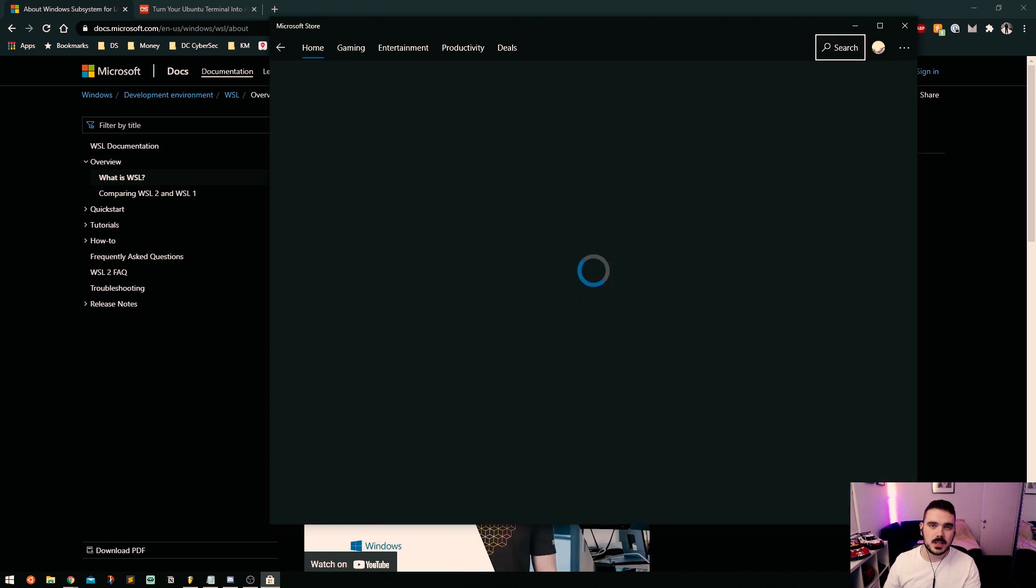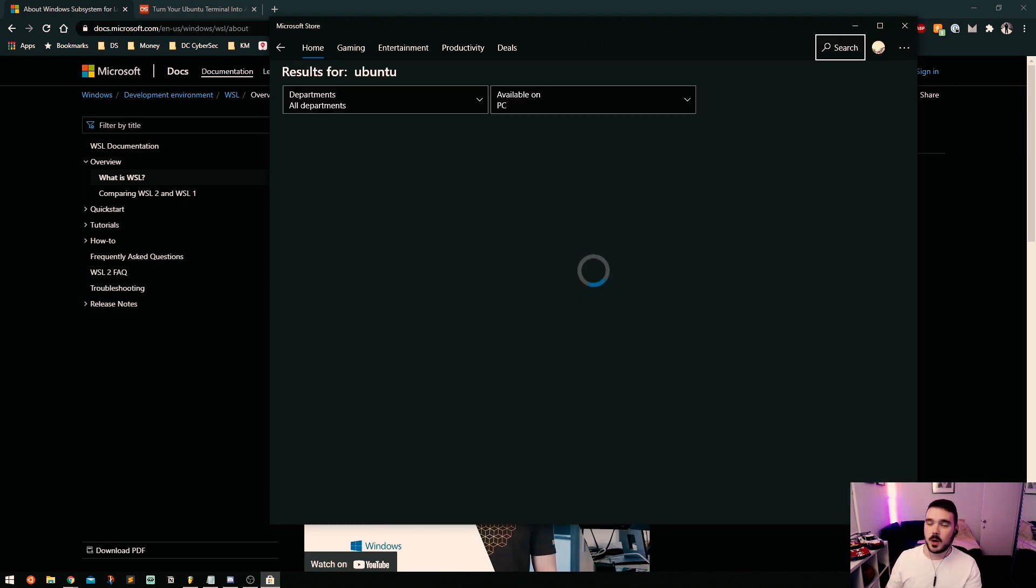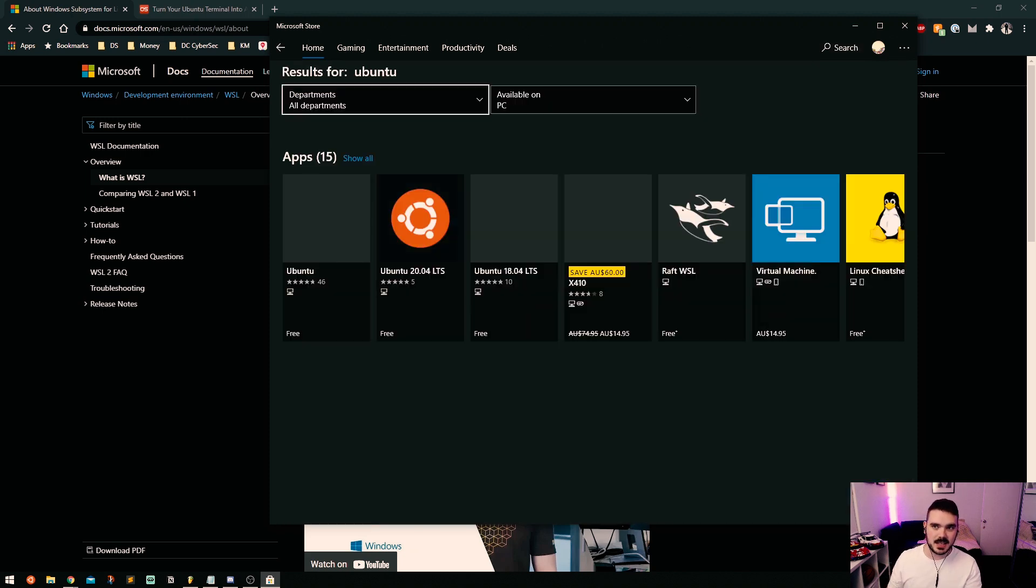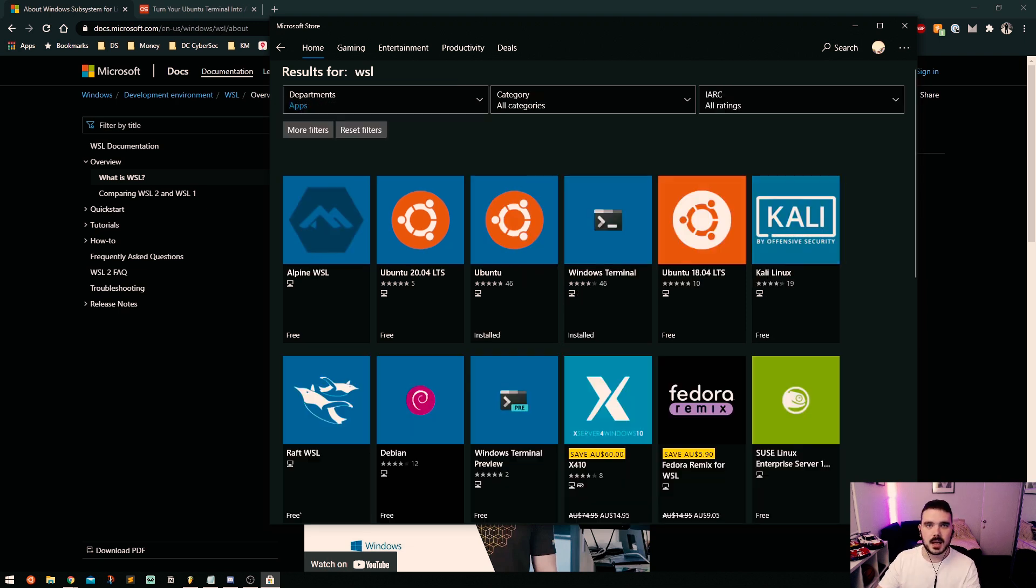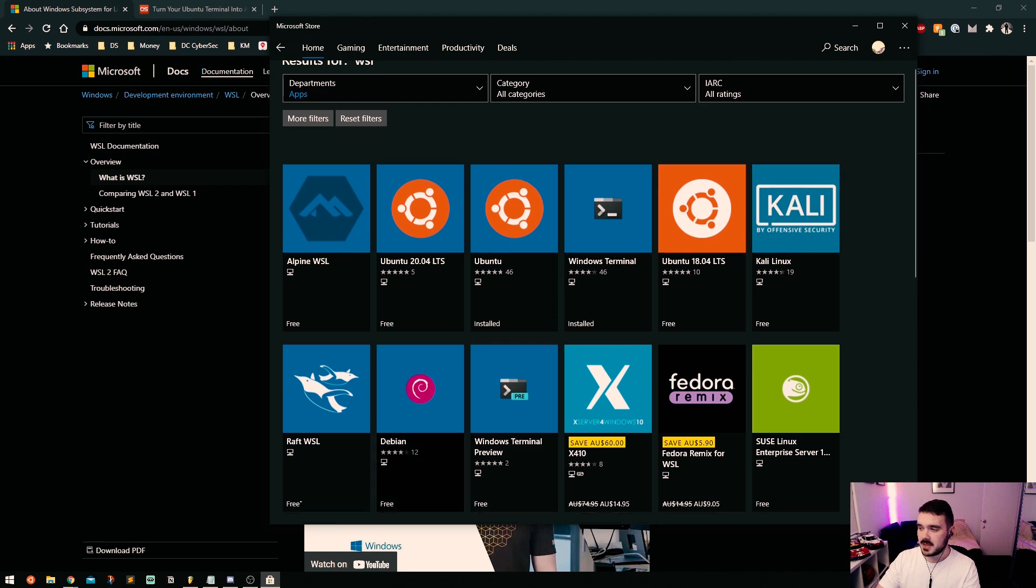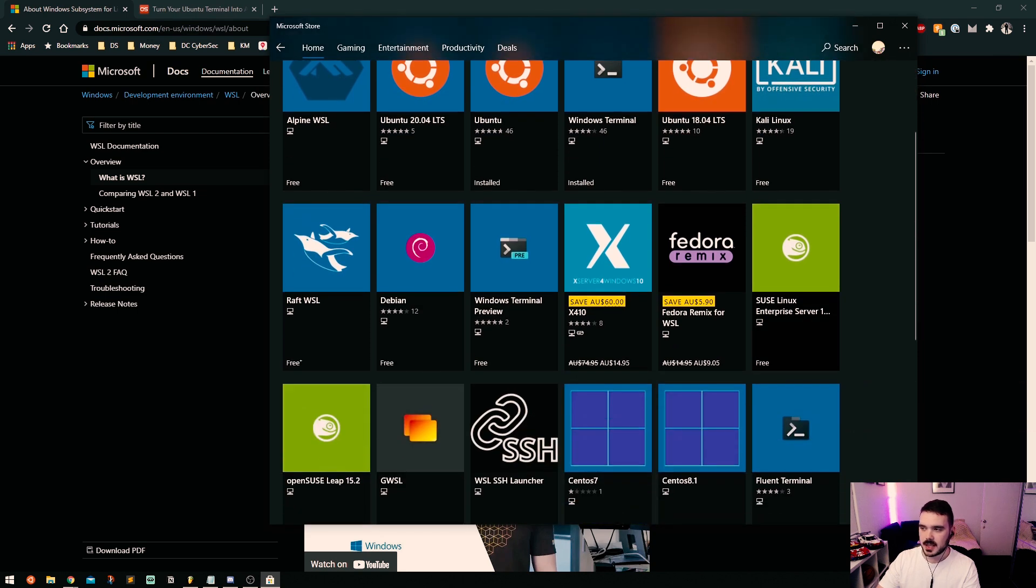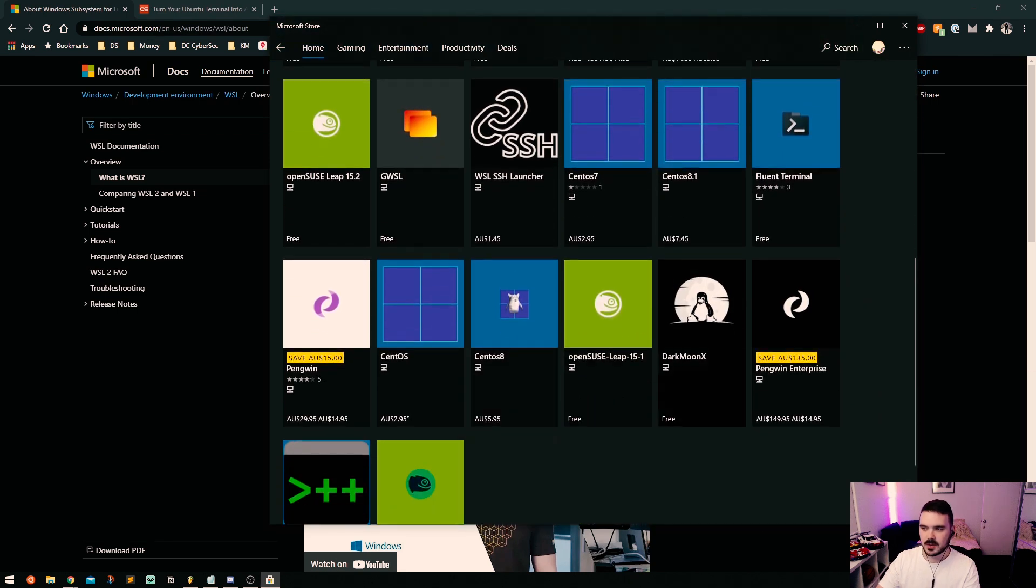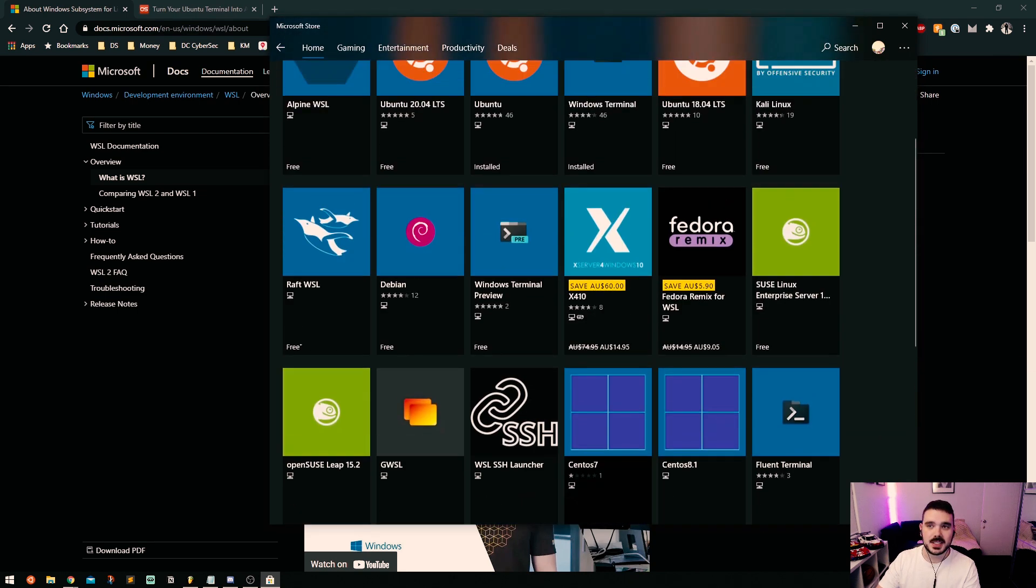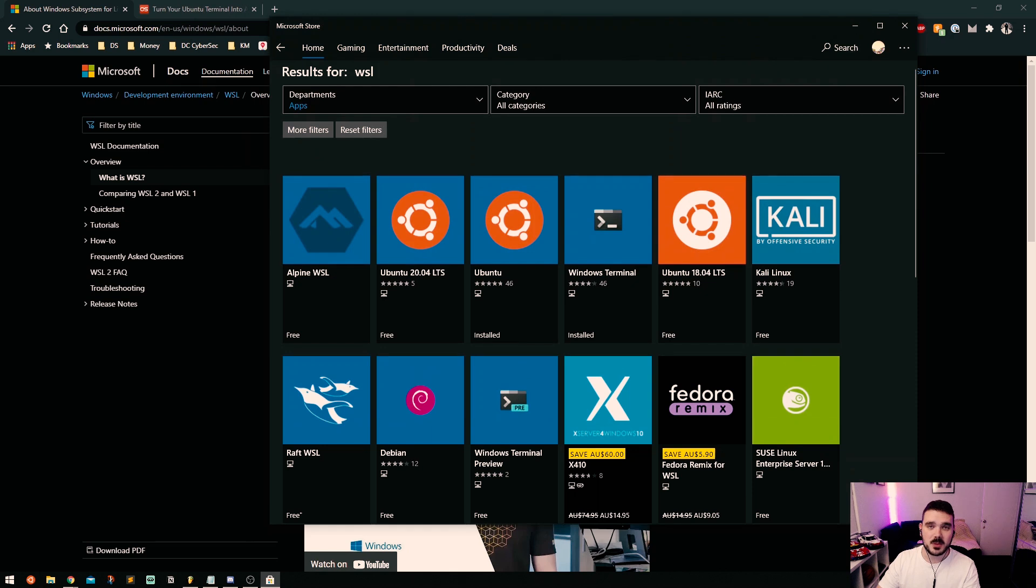However, there are other ones like Kali, there's also a Debian one here, there's Seuss, there's all sorts of different WSL operating systems that you can use.